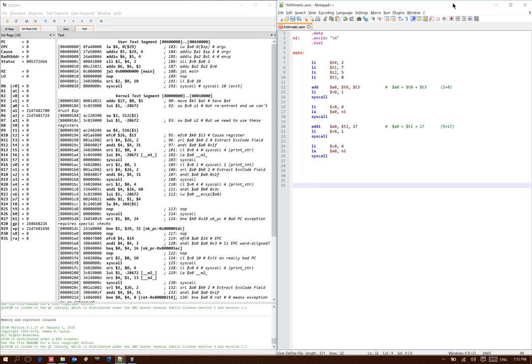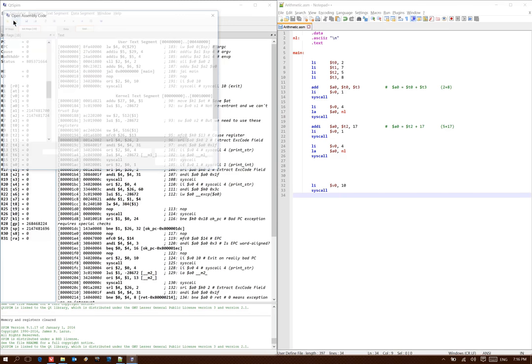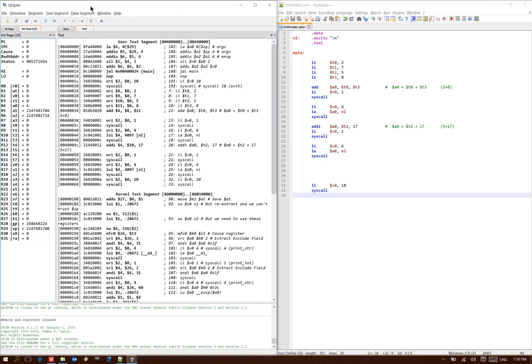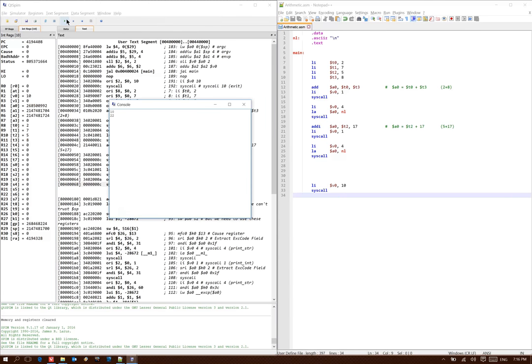We'll come back in a minute and add some more operations here. But for the moment, I'll go ahead and save this and test our code. So it printed out 10, because we had 2 plus 8. And then it printed out 22, because we had 5 plus 17.